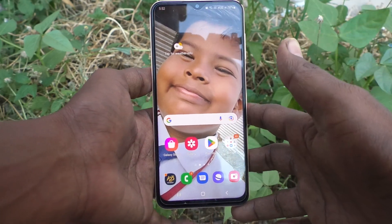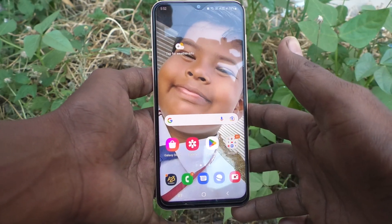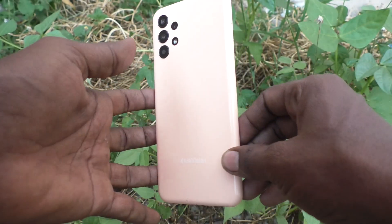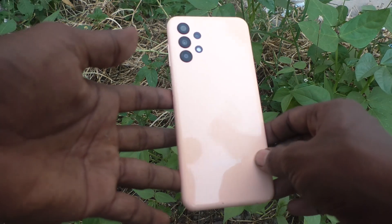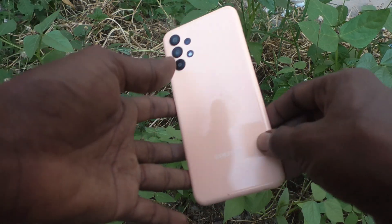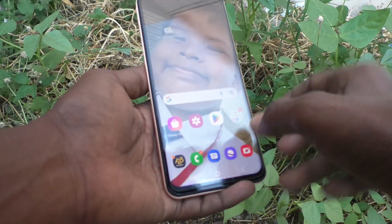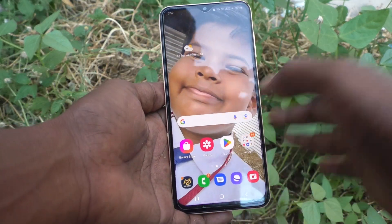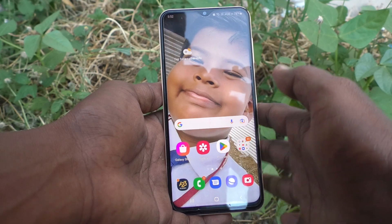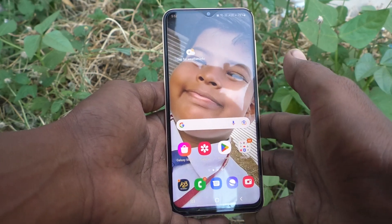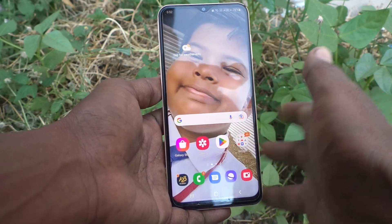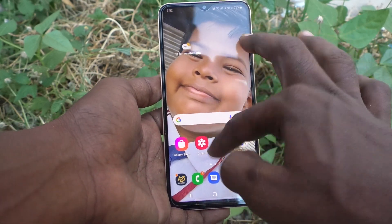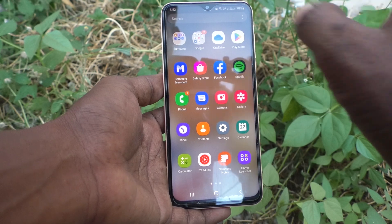Hi friends, this is 5 Minstack YouTube channel. Here is the Samsung Galaxy A23 smartphone. In this video you will learn how you can use the calculator in your phone Samsung Galaxy A23.